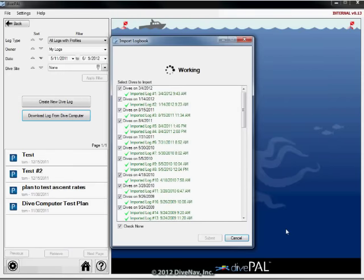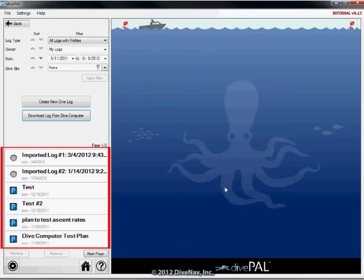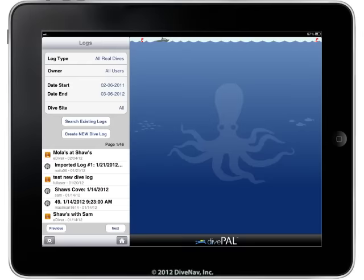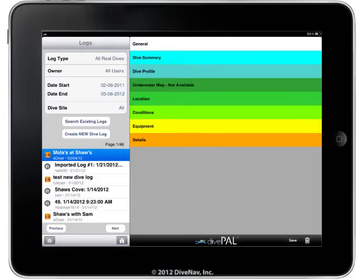Once the import is completed, DivePal will confirm the results and will show your logs in the list your logs. Your logs are now saved on the DivePal server and can also be accessed with DivePal for mobile devices.